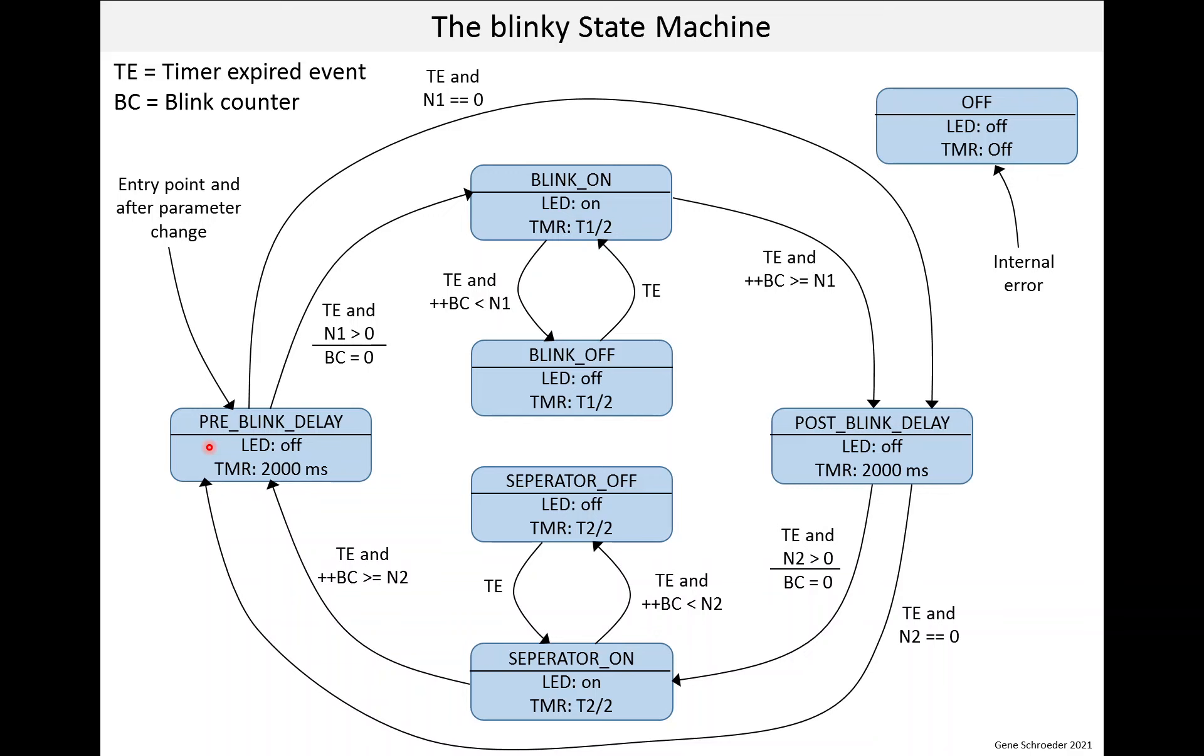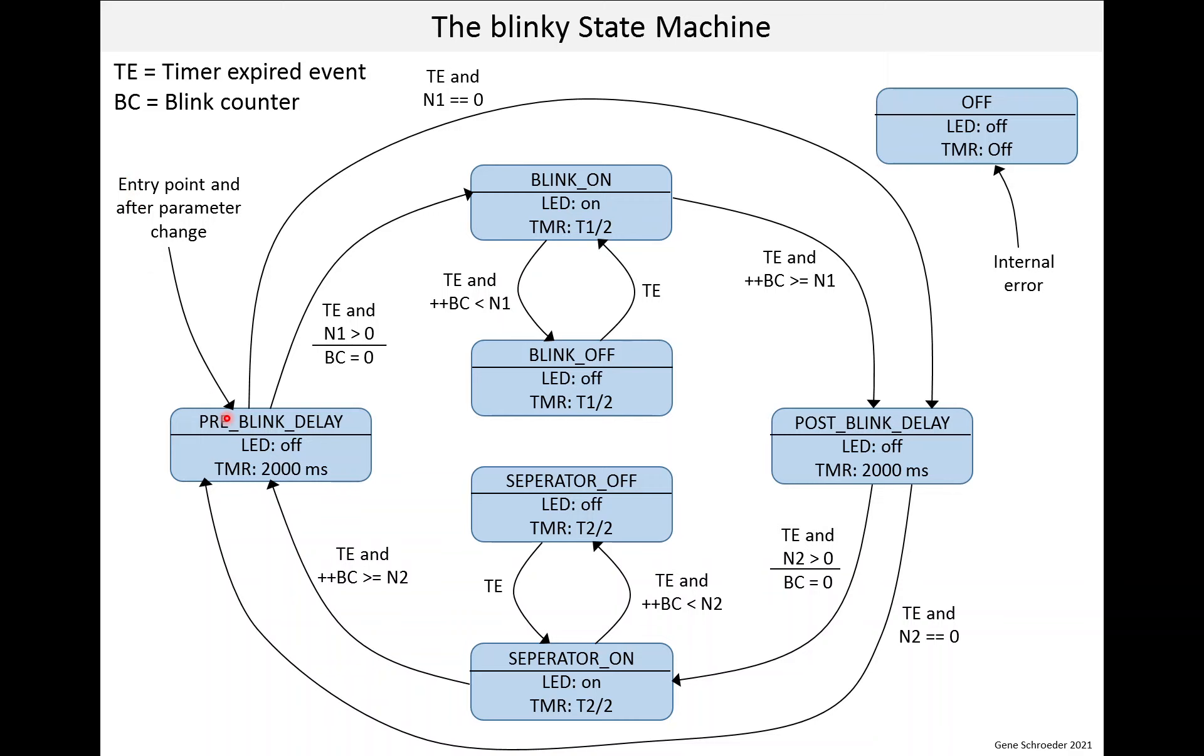One last thing to show you, if ever there is some kind of internal error, what it does is sets the state to off, turns the LED off, turns the timer off, or stops the timer. And now this module is stuck in that state. It can start running again if the user changes a parameter. That will give it a kick and it will start running again.